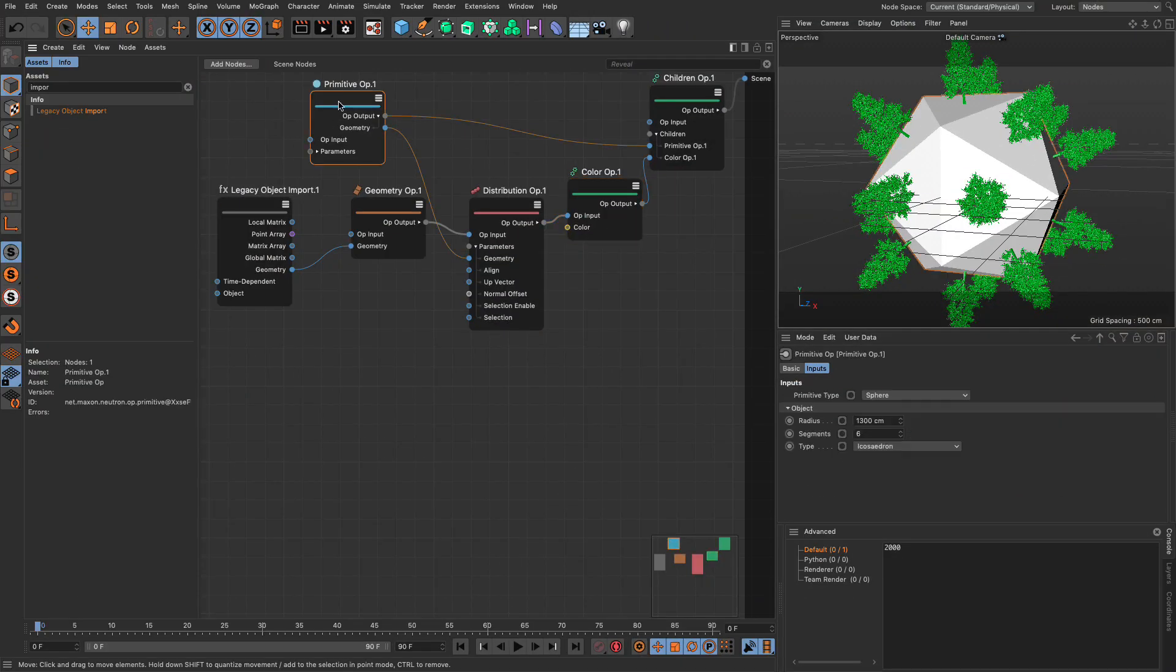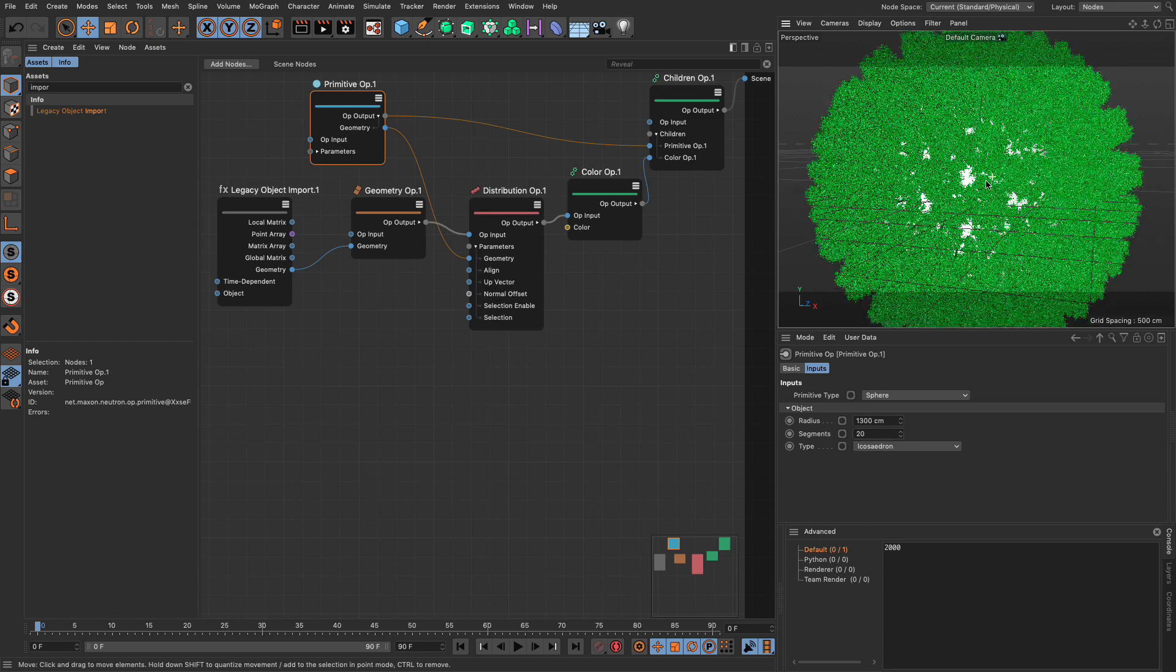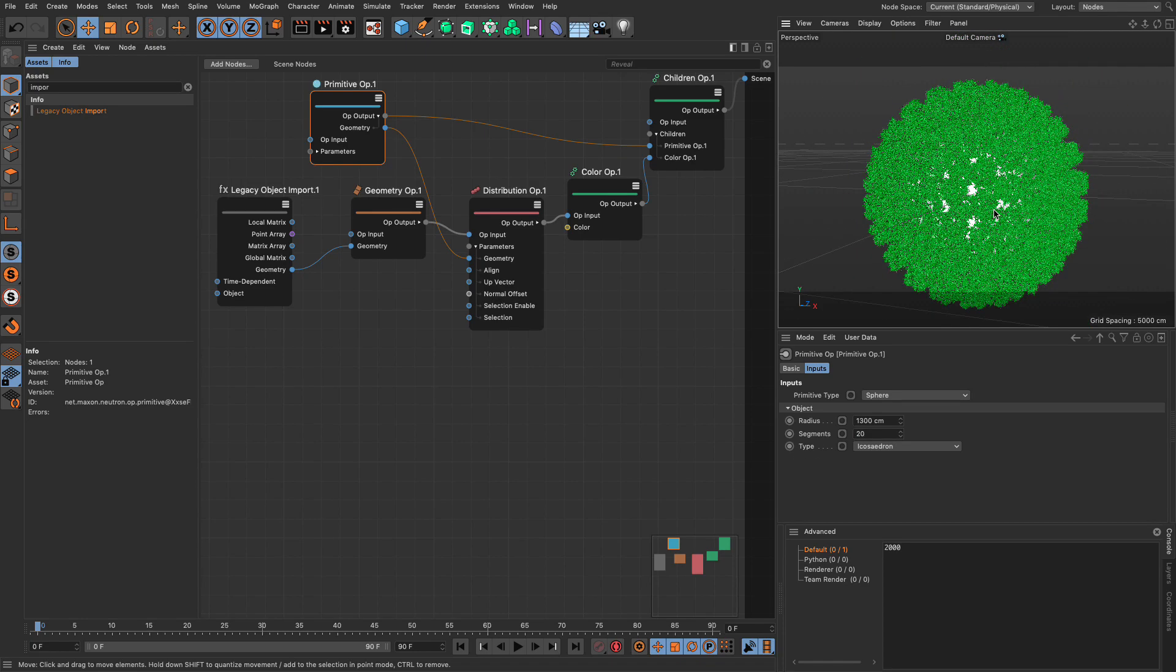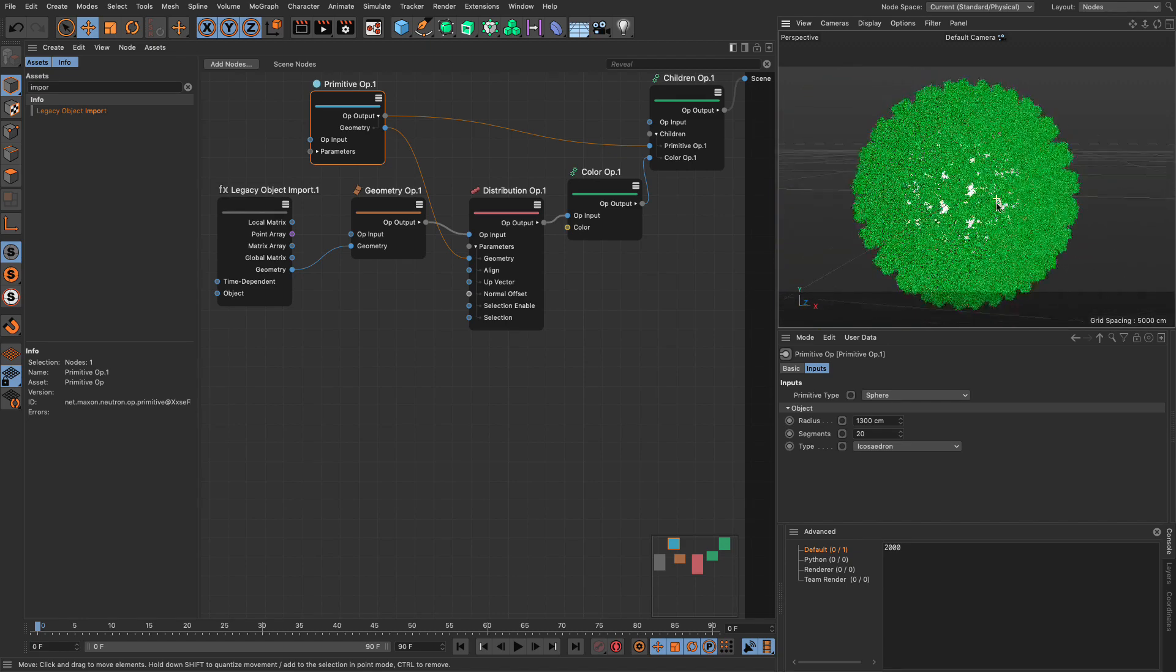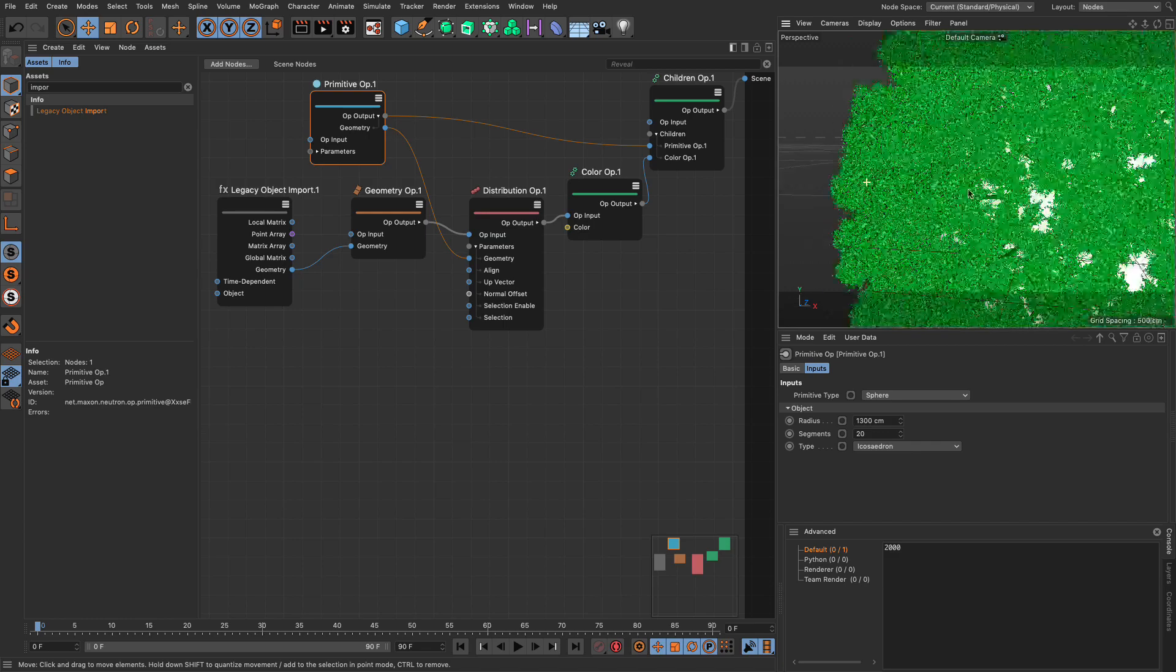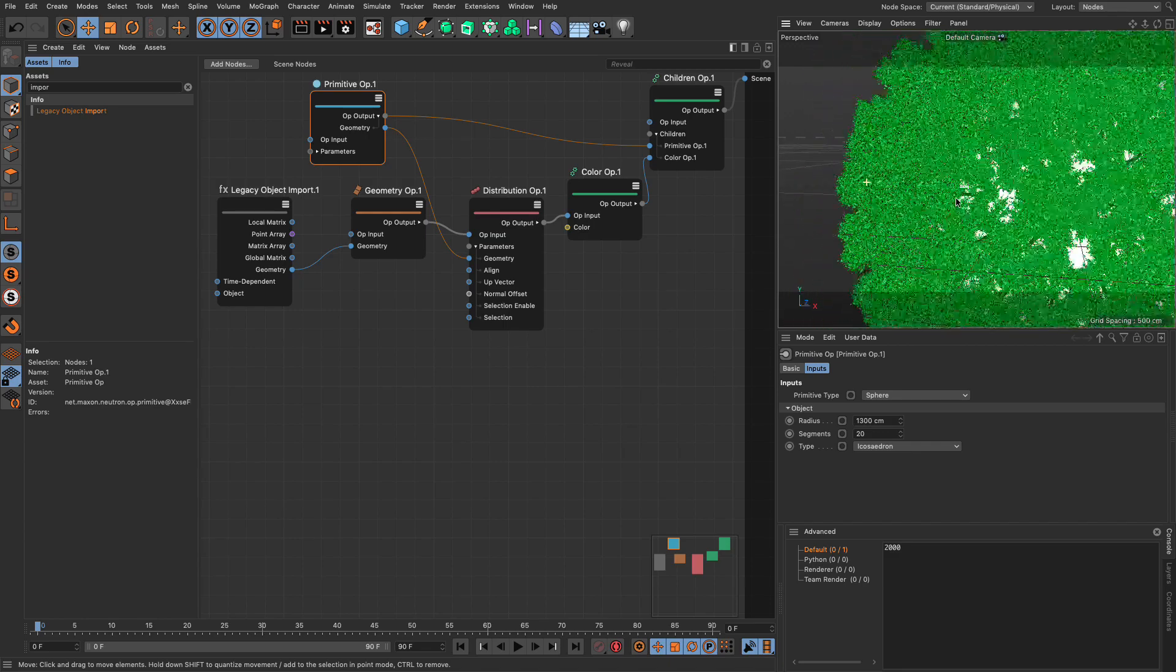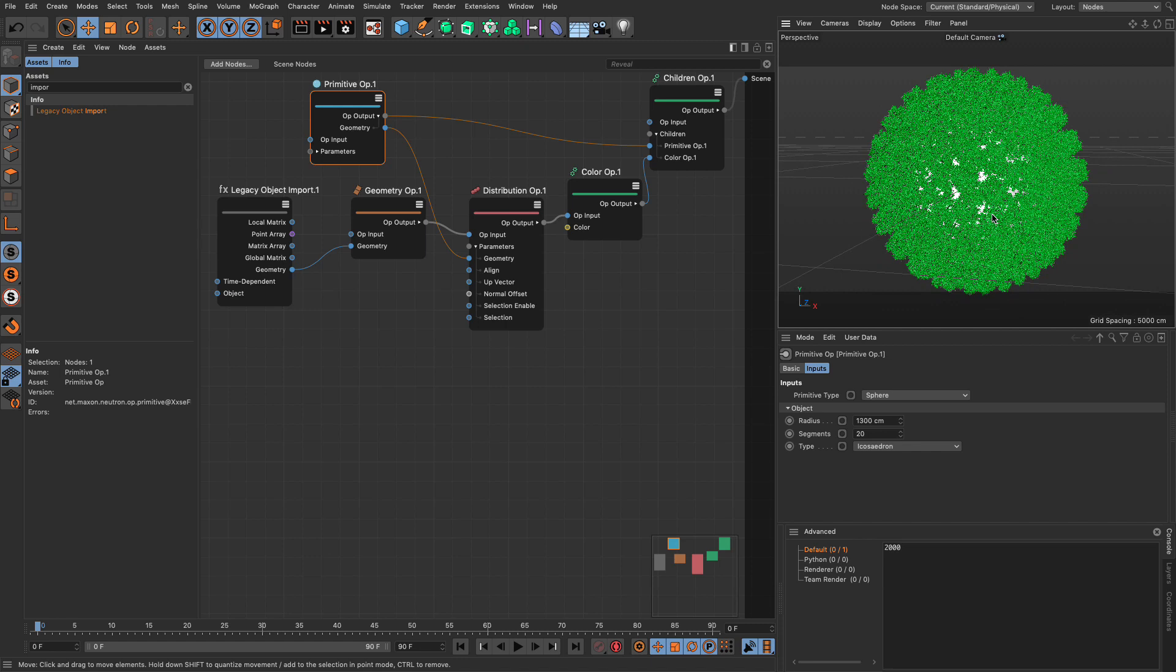Let's go and take this, and set the segments to 20. So now we have plenty of trees. I really like this. My only problem currently is that there's no real variation. What I'm going to do is add some variation on the scale. Fantastic.